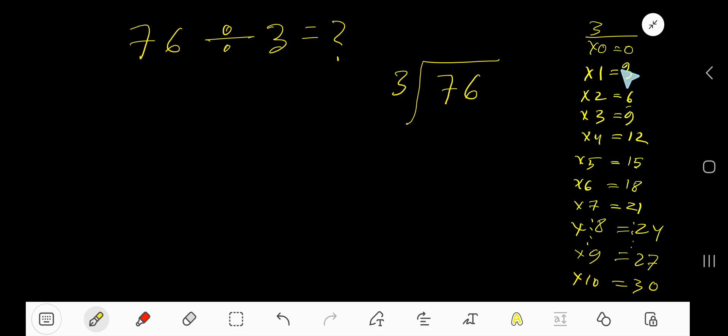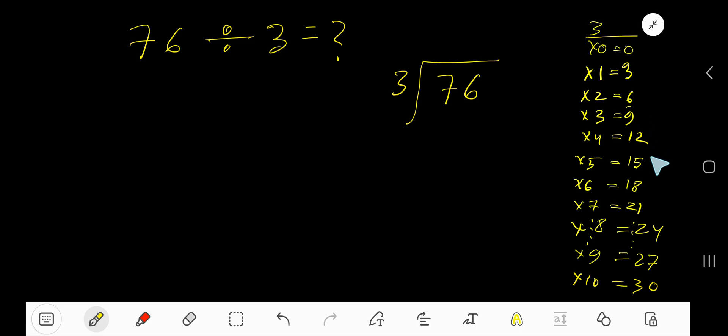just add 3 to the previous step: 0 plus 3 is 3, 3 plus 3 is 6, 6 plus 3 is 9, 9 plus 3 is 12, 12 plus 3 is 15, 15 plus 3 is 18.